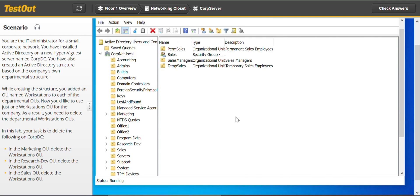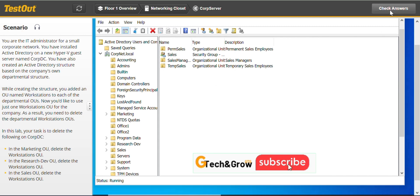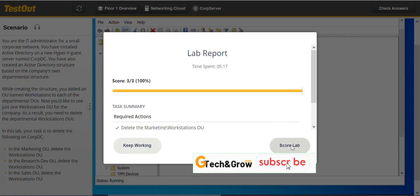This is how you delete organizational units when they have protection from Accidental Delete enabled.